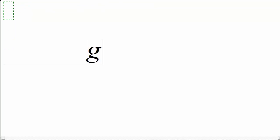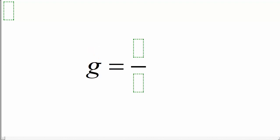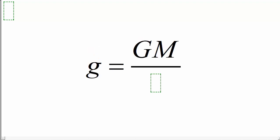Recall that the formula for surface gravity, lowercase g, equals uppercase G, that's the universal gravitational constant, times the mass of the planet, divided by the radius of the planet, squared.